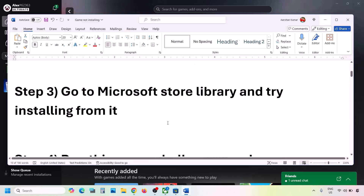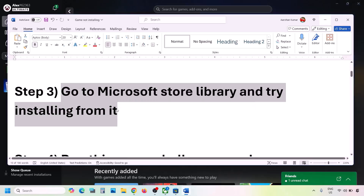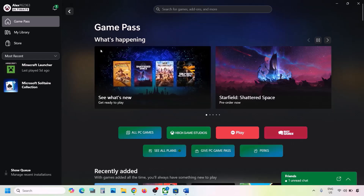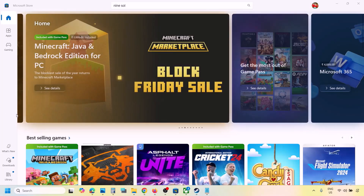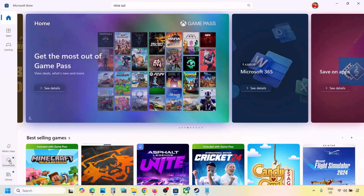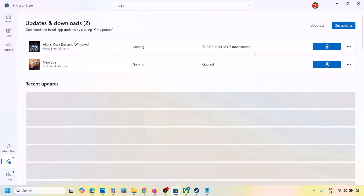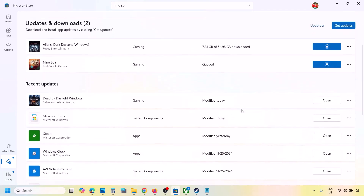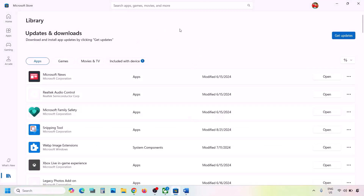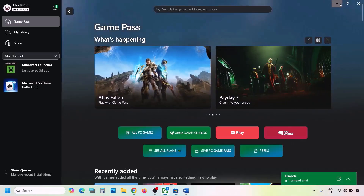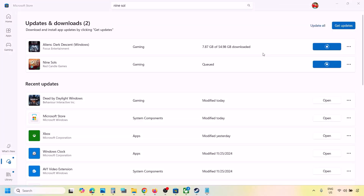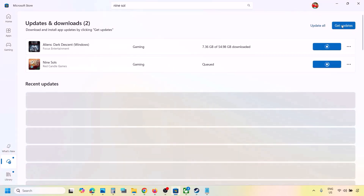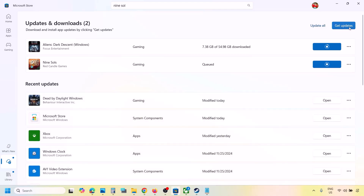The next step is to try installing from the Microsoft Store library. If you are trying to install the game from the Xbox app, go to Microsoft Store, click the Downloads option at the bottom left, and you will see the game in the list — install it from there. If you are trying to install from Microsoft Store, search the game in Xbox app and install it from there. Also update everything in Microsoft Store by going to Downloads and clicking Get Updates or Update All.